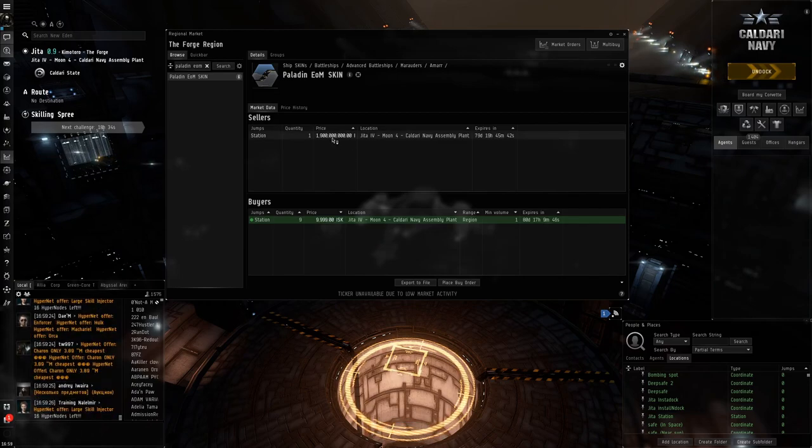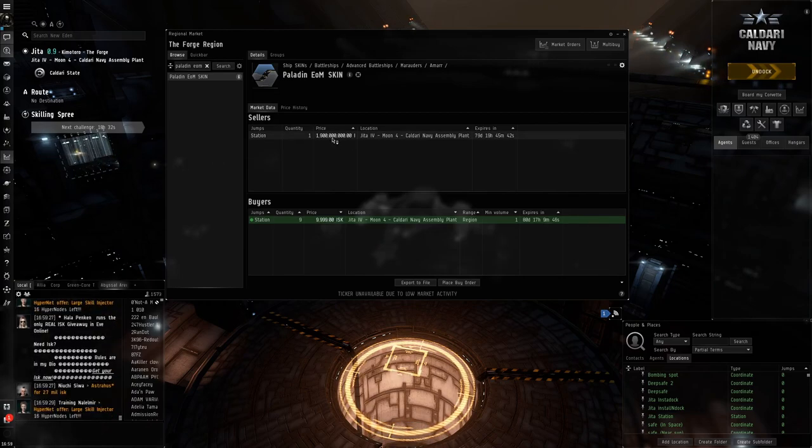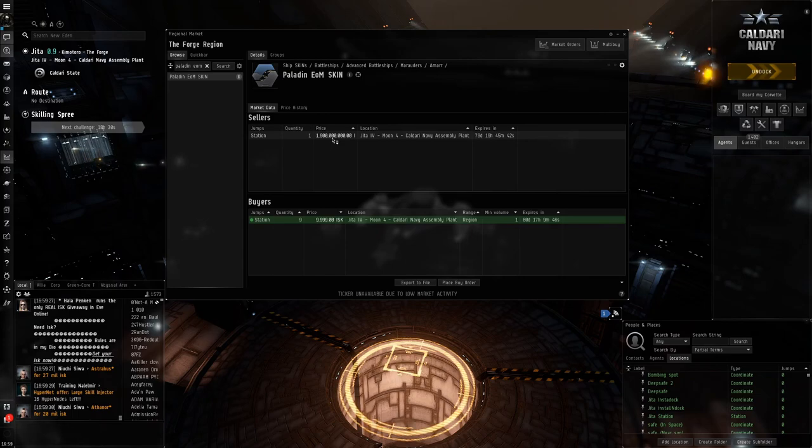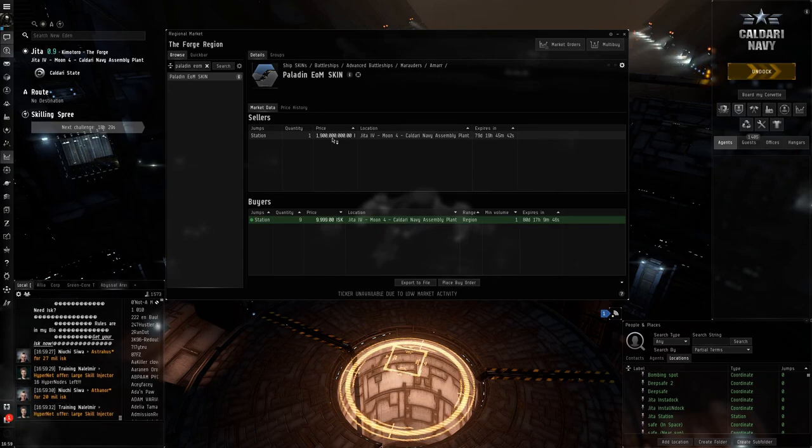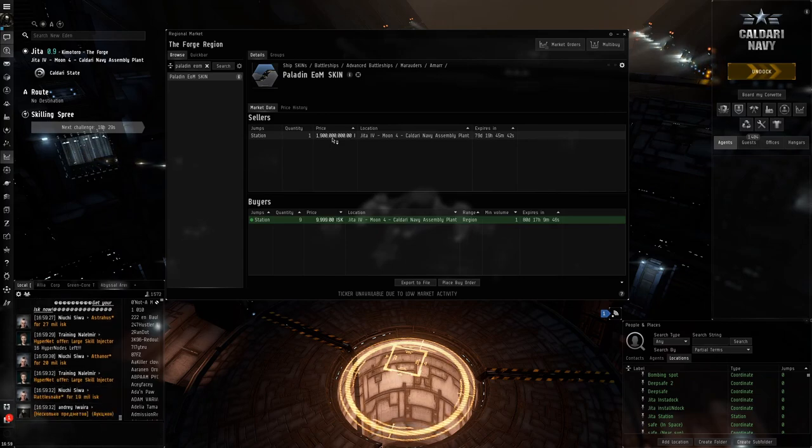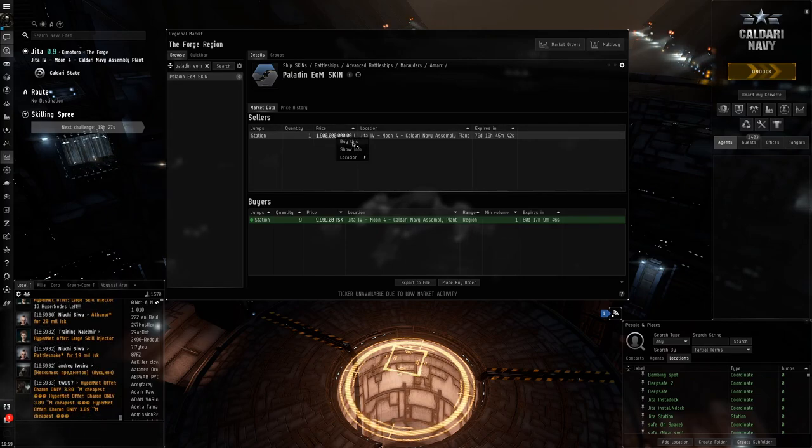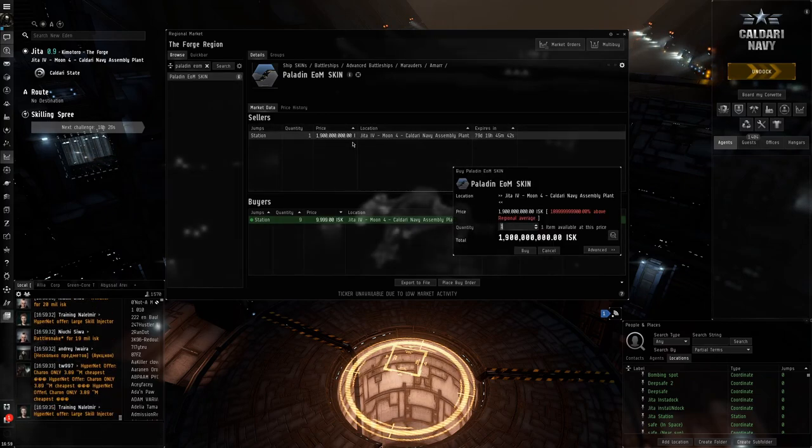I prefer to have something that's really beefy and tanky like the Rattlesnake, not something really fast. So let's do it—1.9 billion skin.